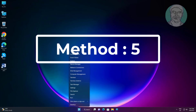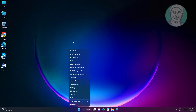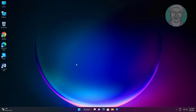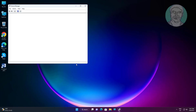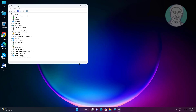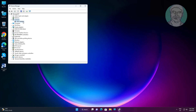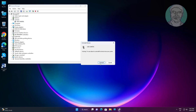Fifth method: right-click the Start button and click Device Manager. Click and expand Camera, then right-click Camera, click 'Uninstall Driver,' and click Uninstall.